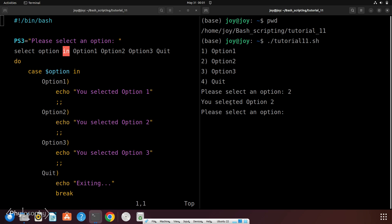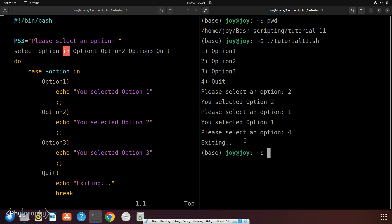That's why it prints you selected option 2. Now if you choose option 1, then you have to enter the number corresponding to this option 1. So you enter 1 and then hit enter. Now if you want to exit from this loop, then you have to enter this number corresponding to this option quit. So let's enter 4 and this loop will terminate. So this is how this select loop works.